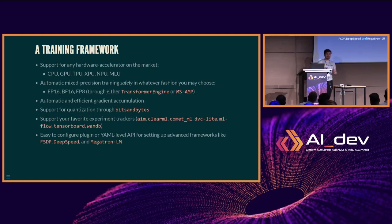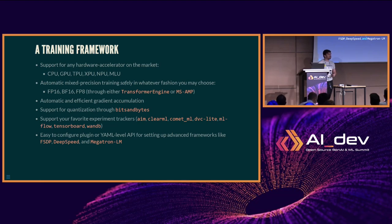Currently we have six supported backends: CPU, GPU, TPU, and then XPU, NPU, and MLU. These are some new hardware compilers that have come out in the last few years.